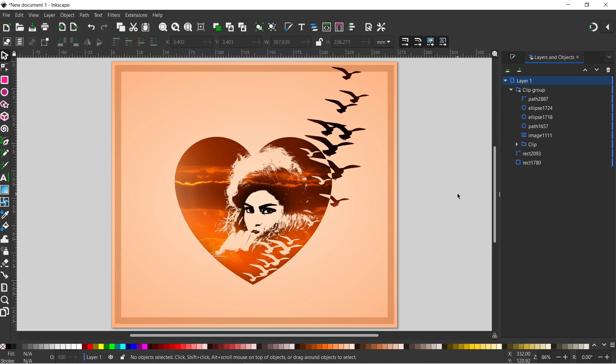Hello, welcome to another video on Inkscape. In this video I'm going to be showing you how you can create this heart design. Stick with us.